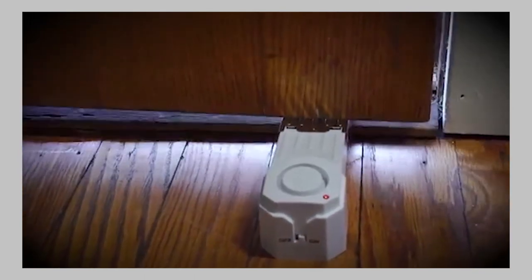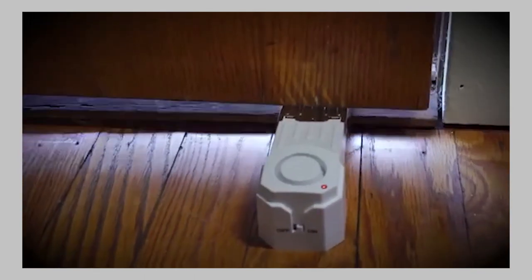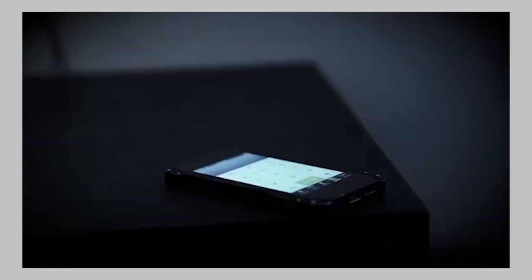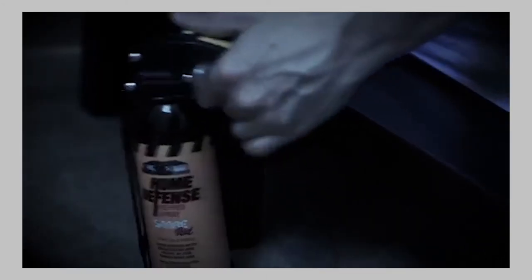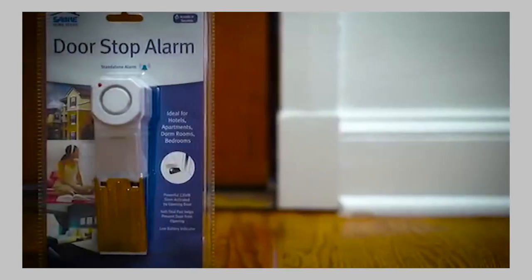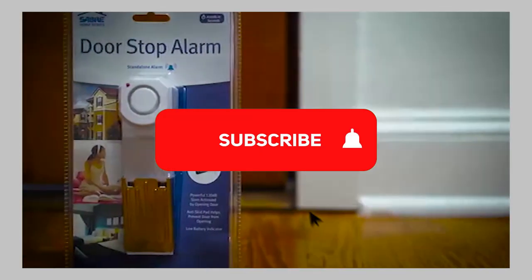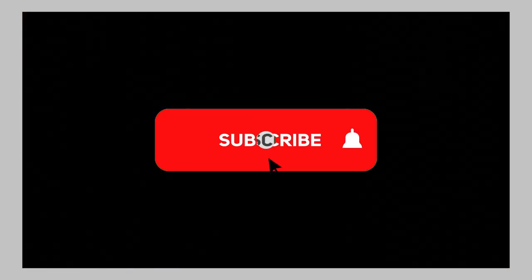the door stop design provides a physical barrier to entry, which gives you the chance to decide whether or not you should call 911, grab your pepper spray, or escape to safety. Sleep better at night with the Sabre Door Stop Alarm.